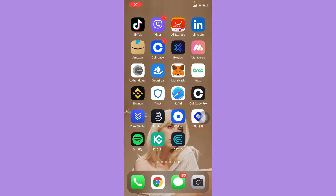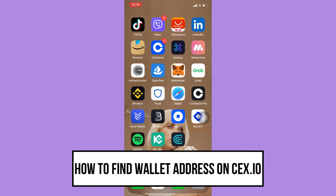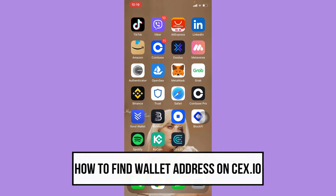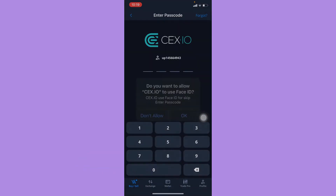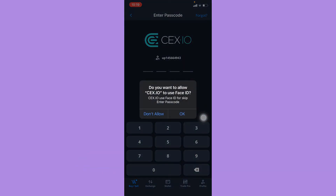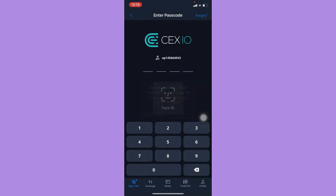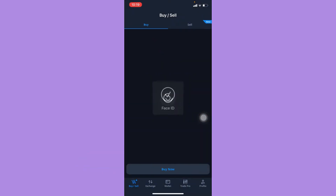Hi everyone, welcome back to the channel. Today I will be teaching you how to find your wallet address on cex.io. Let's begin right away. The very first step is to open cex.io and then sign in with your account.